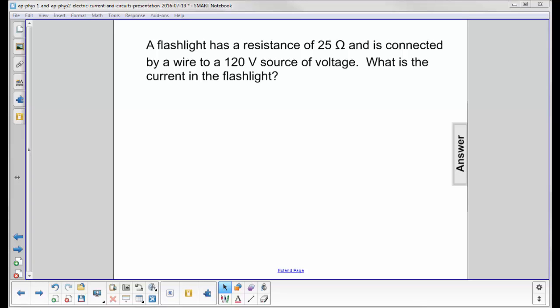A flashlight has a resistance of 25 ohms and is connected by a wire to a 120 volt source of voltage. What is the current in the flashlight?